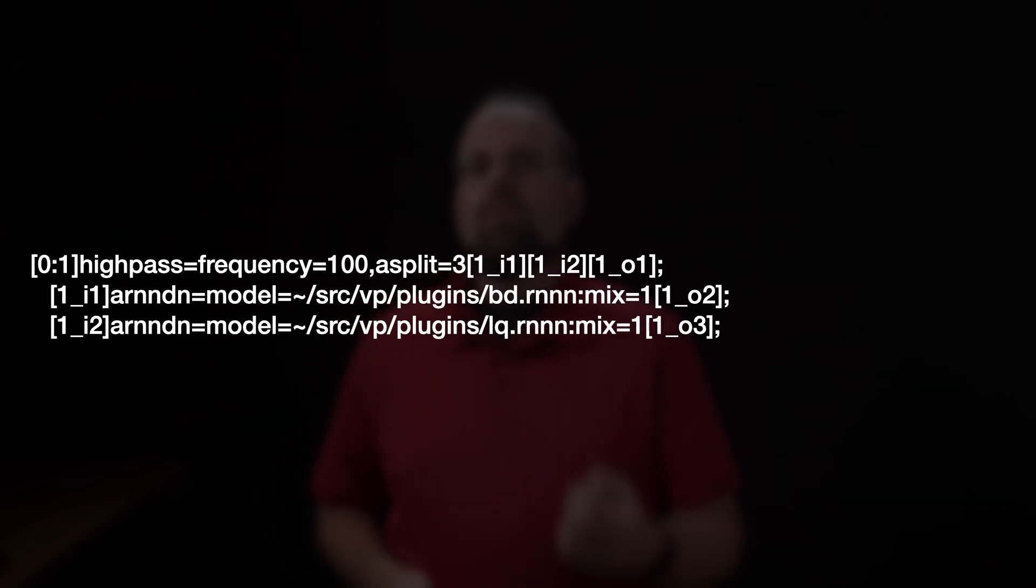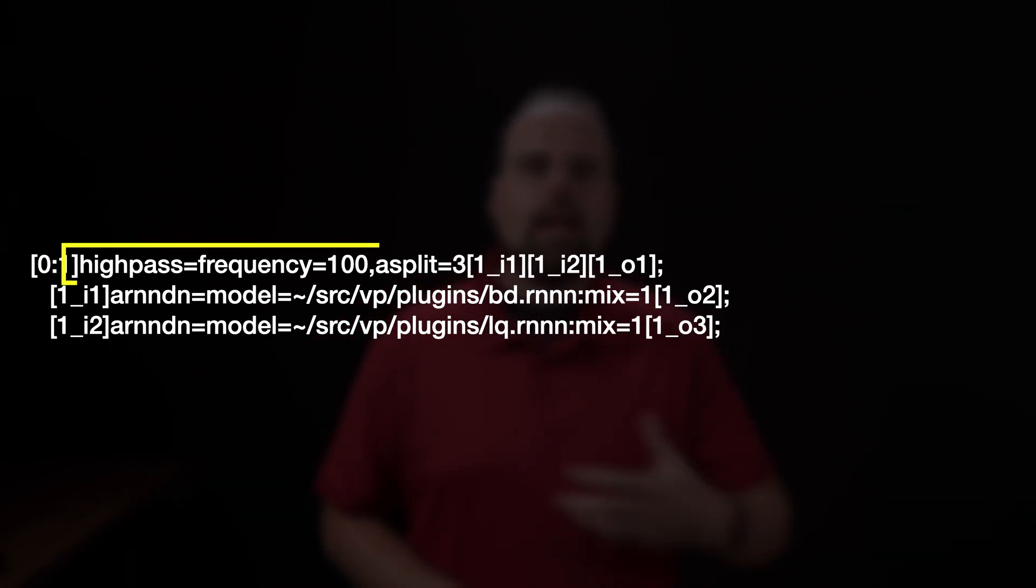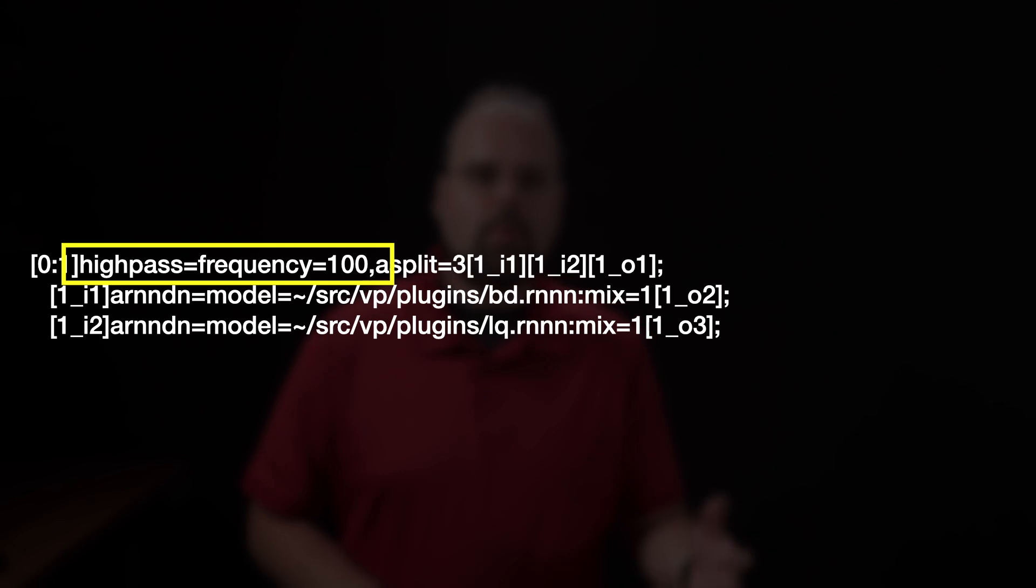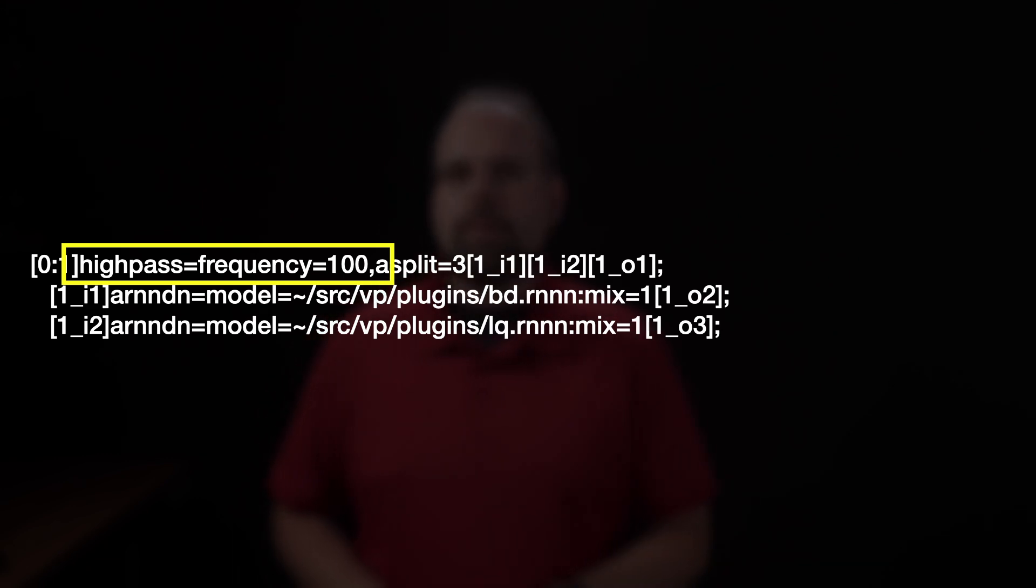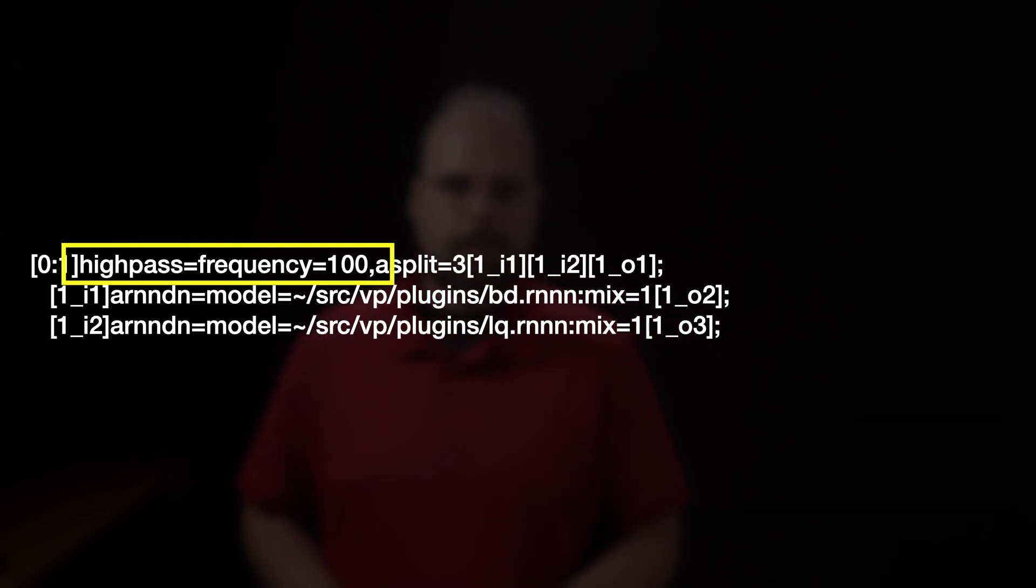Now, if I wanted to, I could apply, say, further equalization to any one of those streams by adding additional filters to one or more of the specific filter chains. For example, if I wanted to roll off frequencies below 100 Hz, for everything that's coming in, I could do something like this, putting the high pass filter at the very beginning before the audio split, and then it will be processed first.